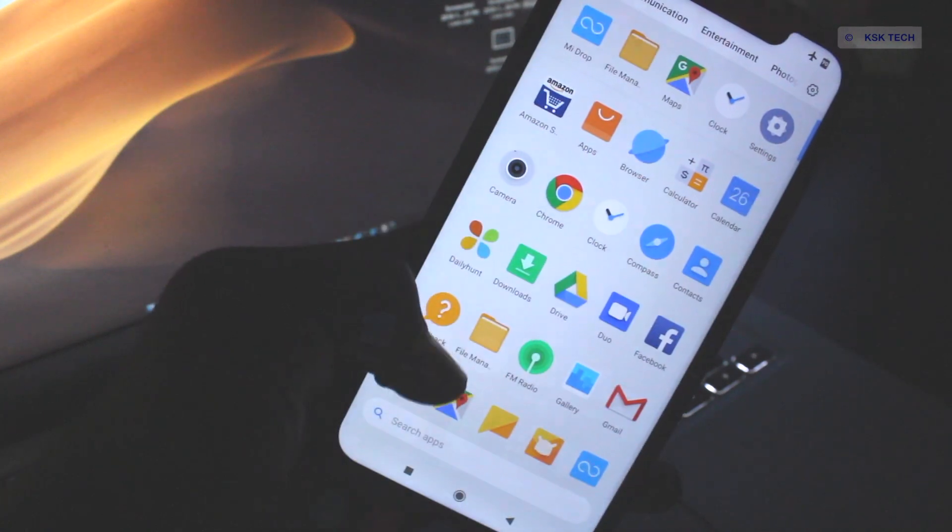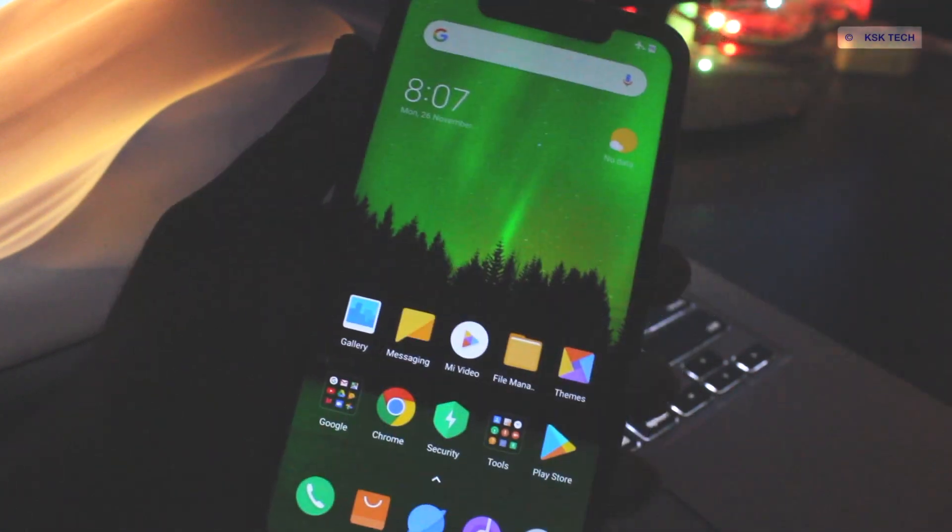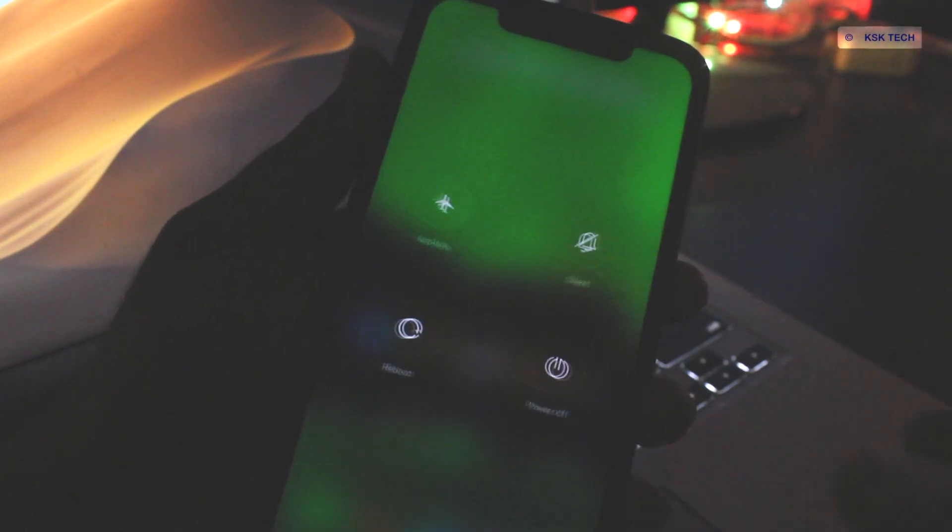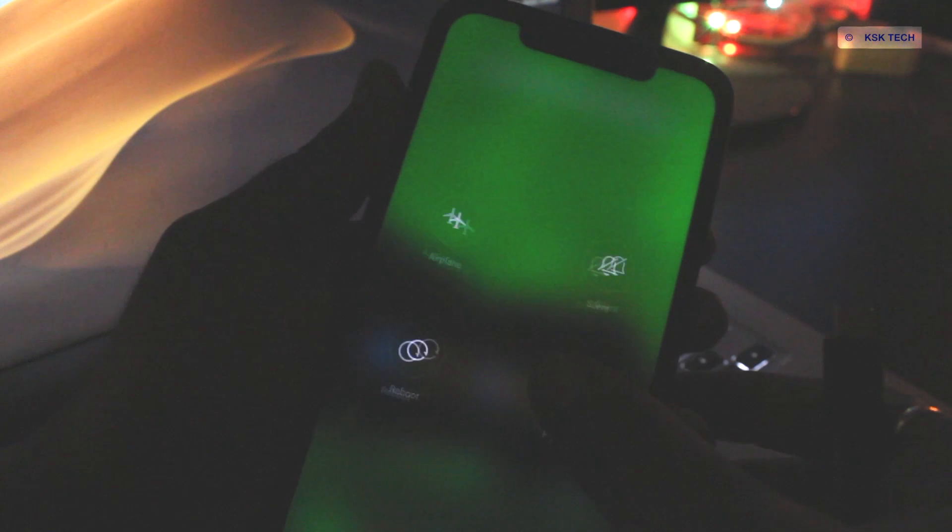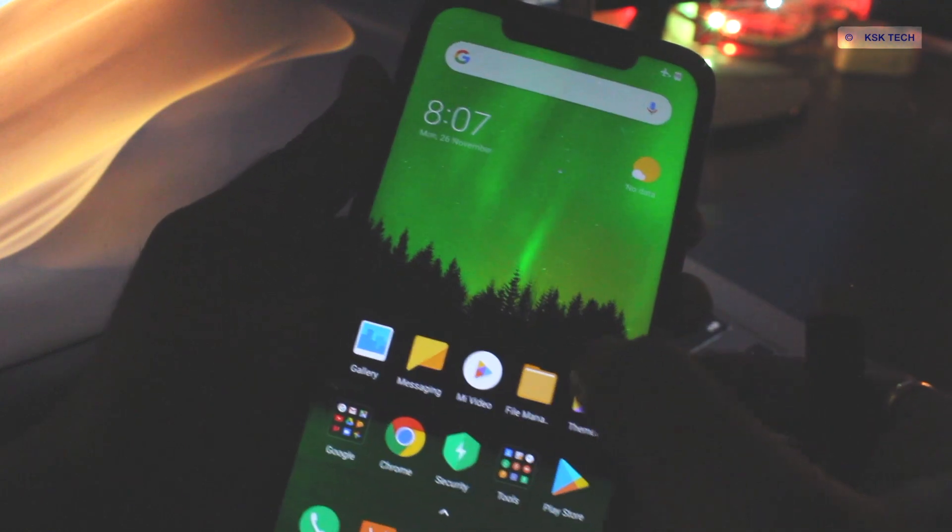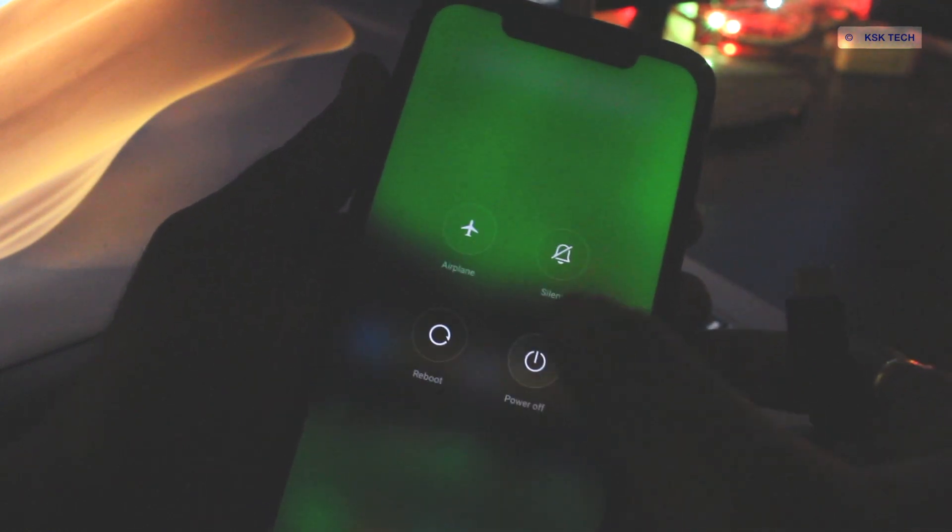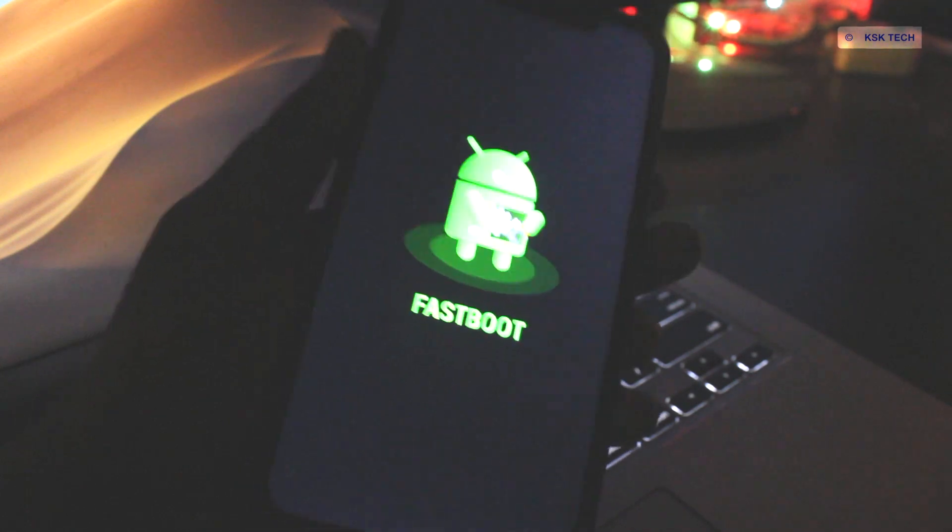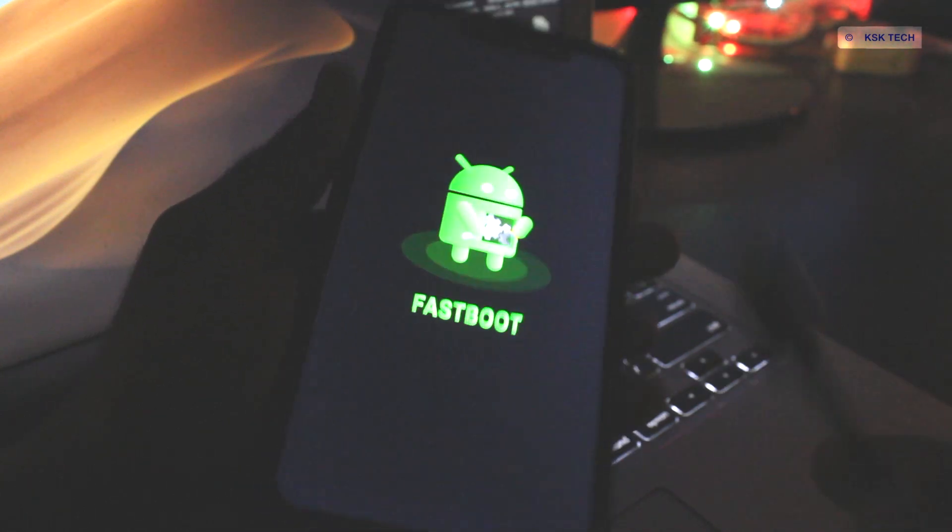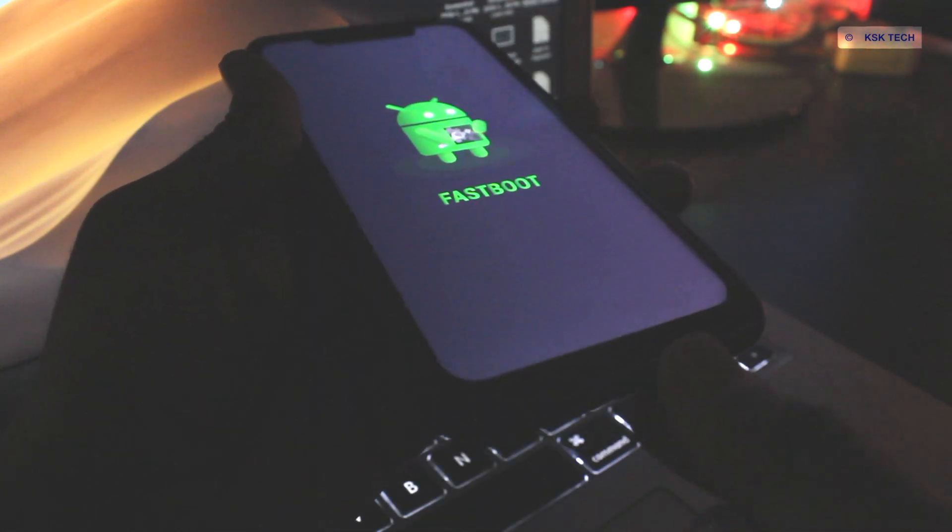Then go ahead and turn off your phone. Now we need to put the device into fastboot mode. To do so, hold power plus volume down buttons together for a few seconds and leave it when you see the fastboot logo. Now take the USB cable and connect it to your PC.